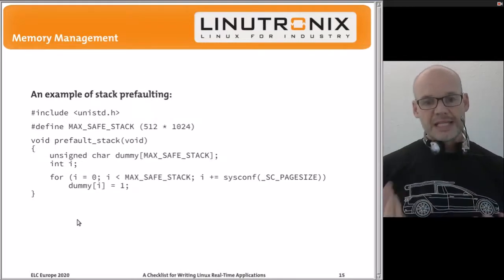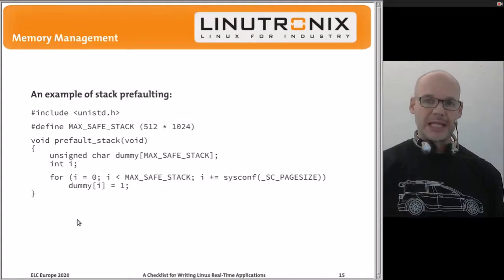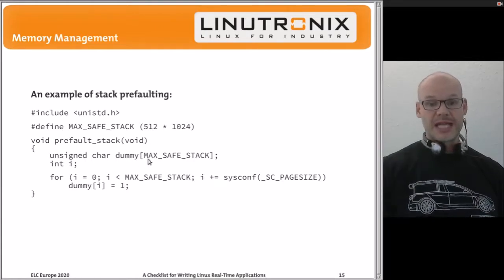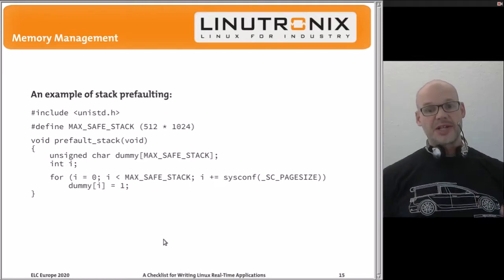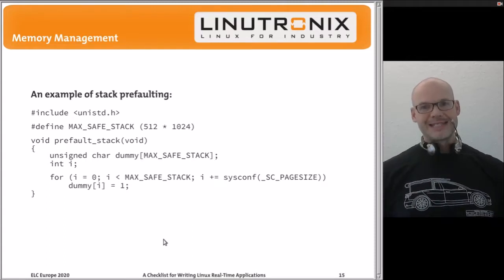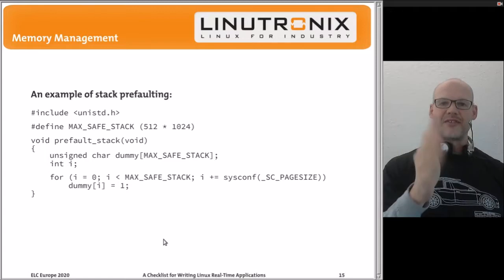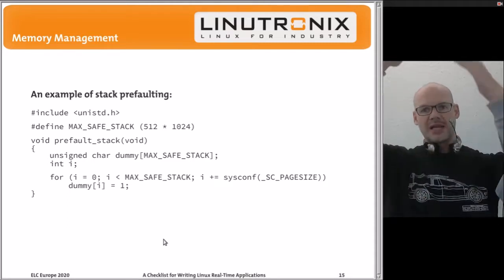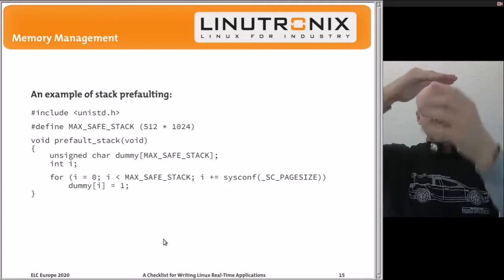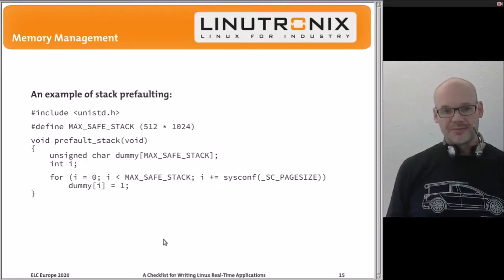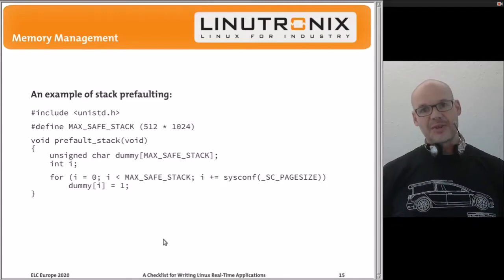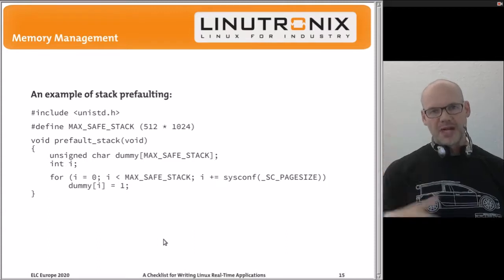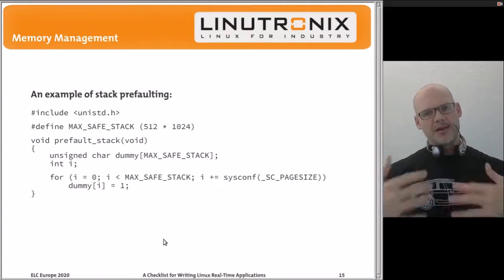For stack pre-faulting, create a function with a very large stack frame — for example a 512-kilobyte character array — and touch one byte per page throughout it. When the function returns, the stack frame disappears but the memory remains pre-faulted and locked. Both pre-fault functions only need to be called once at application startup. The startup is a little slower, but all memory is then available and ready to go.